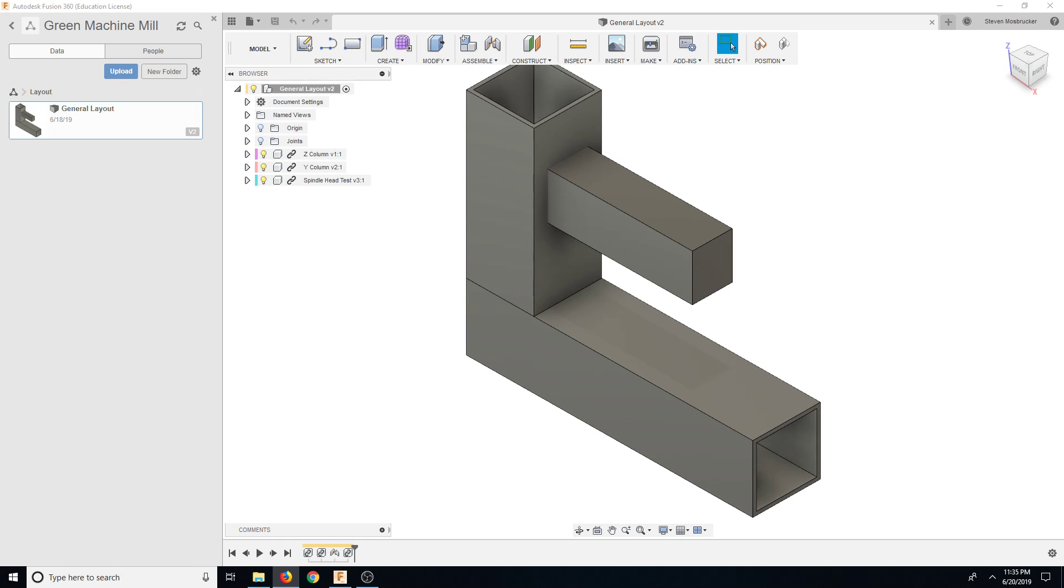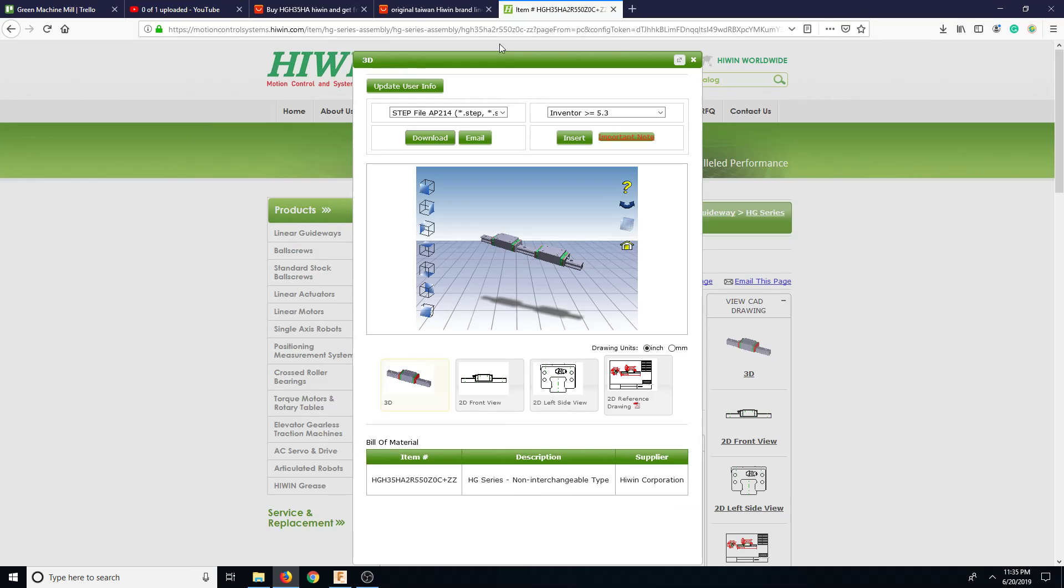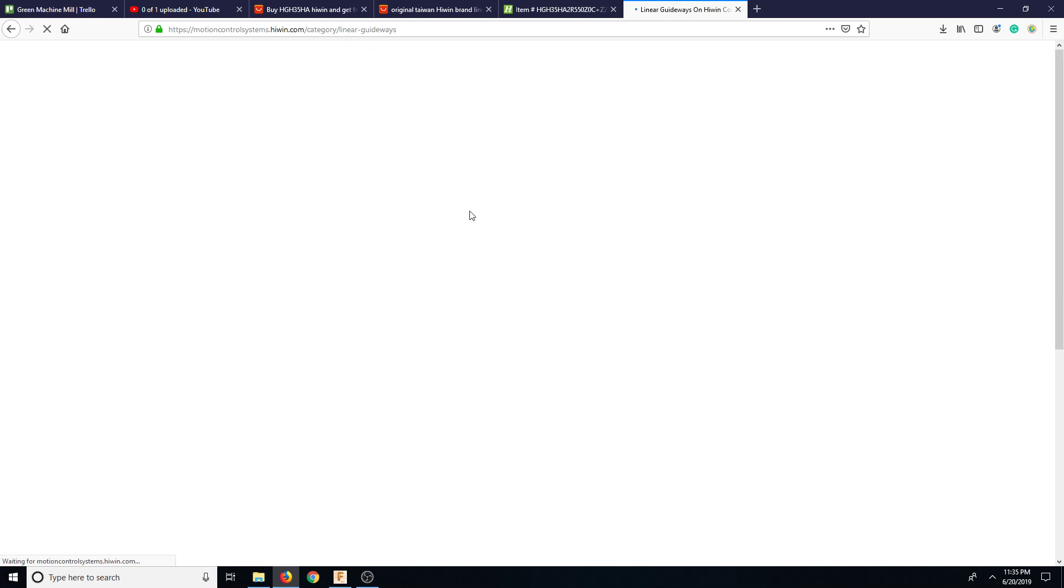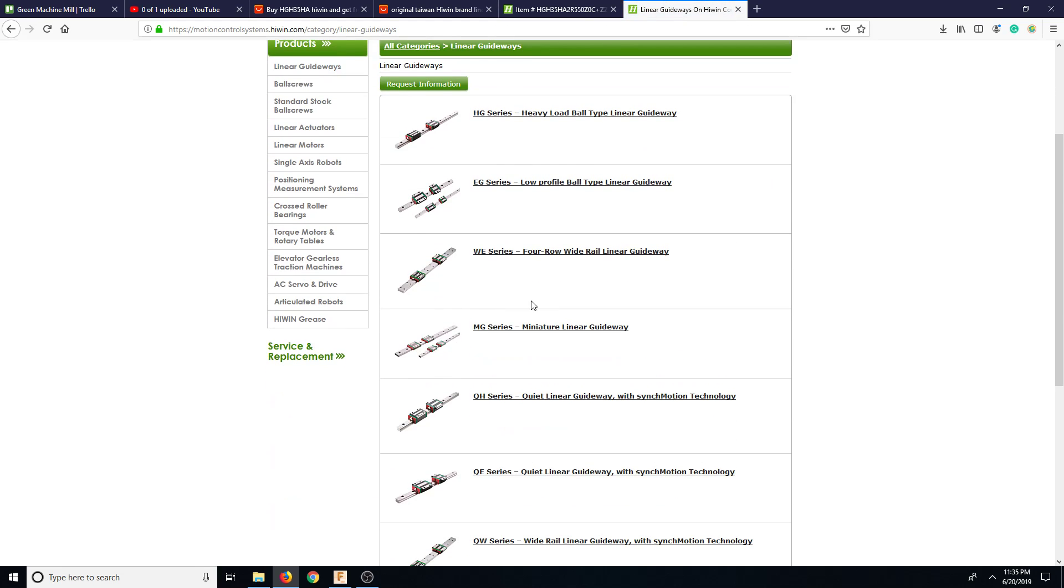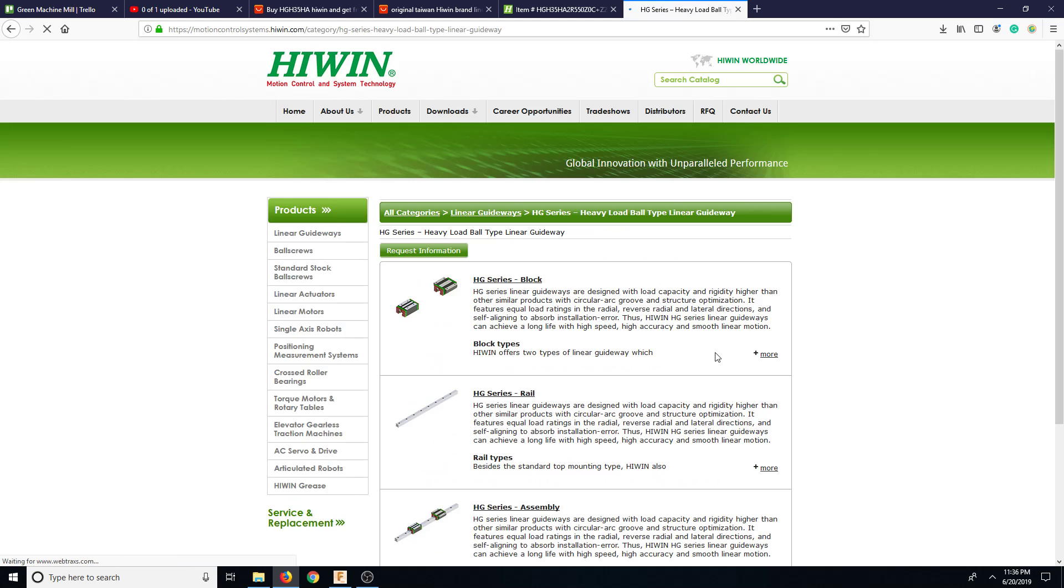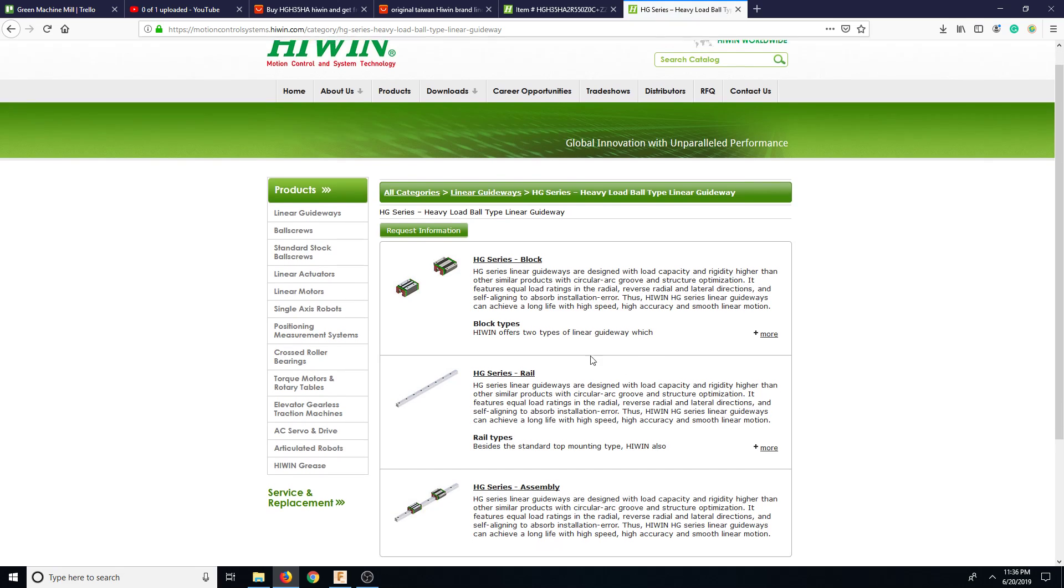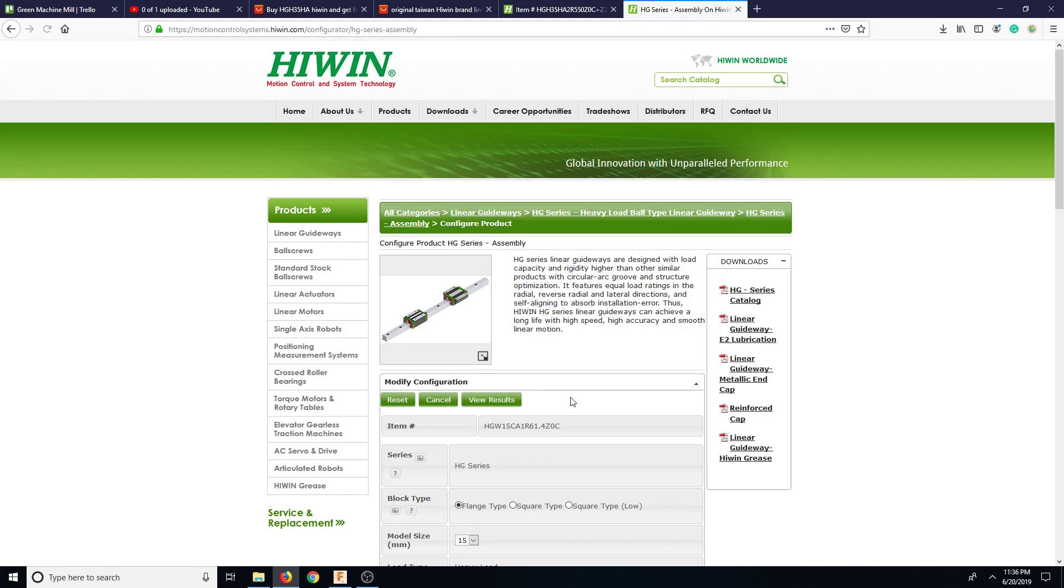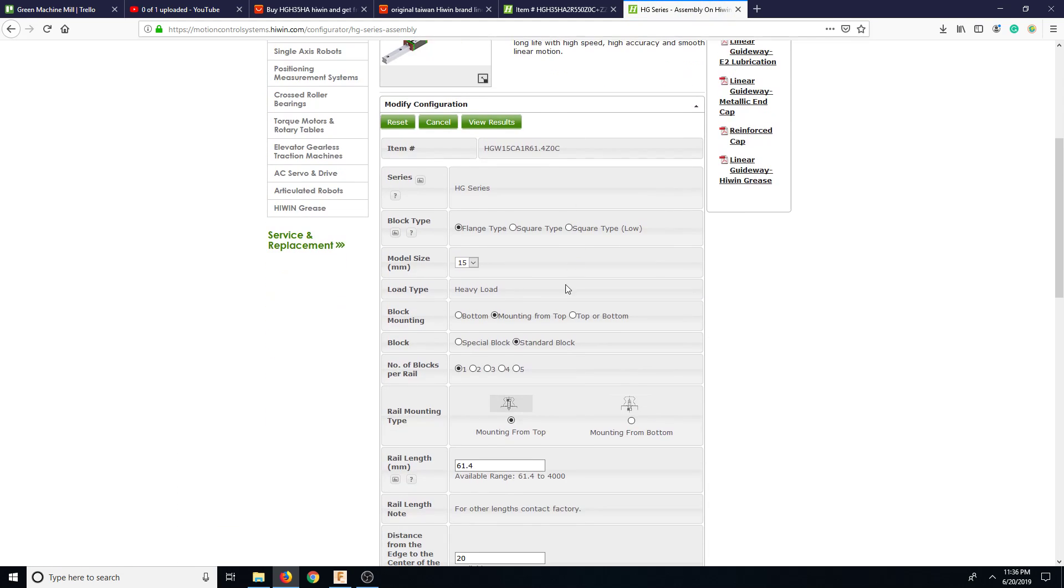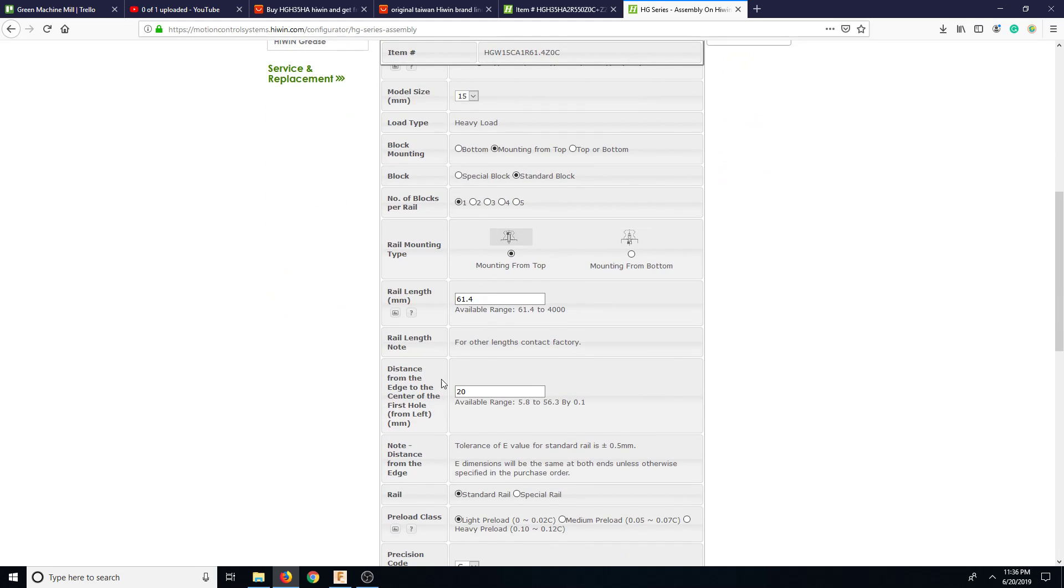Okay, so basically what you do is you go on Hiwin's, let's go ahead and duplicate this. So basically you go on Linear Guideways and you say HG series, heavy load, and then you have block rail or assembly. And then you go here and then basically you enter in all your stuff that you want.